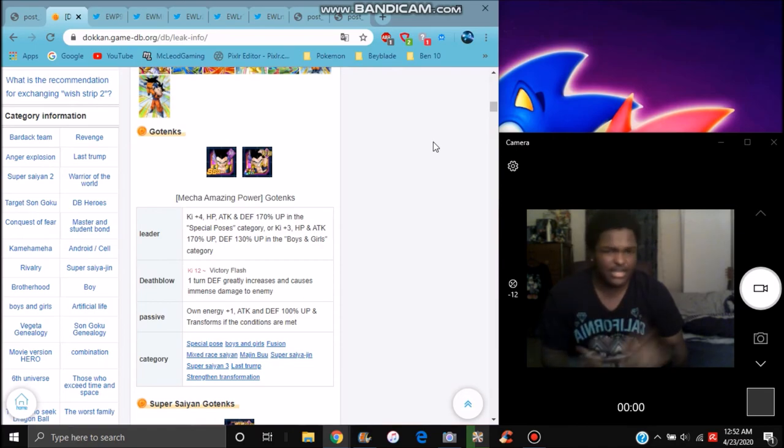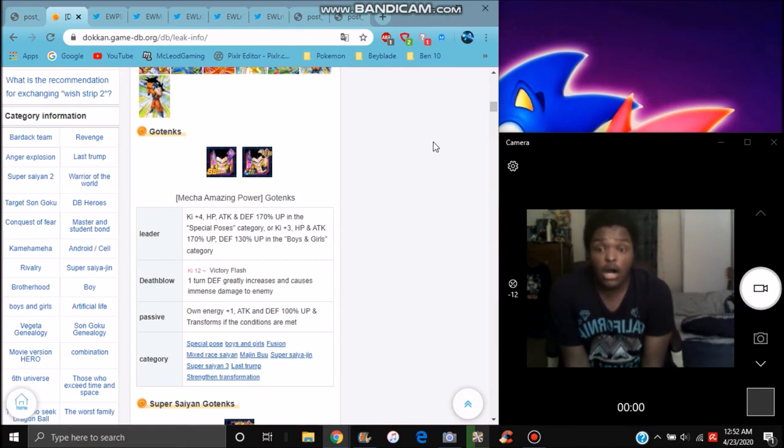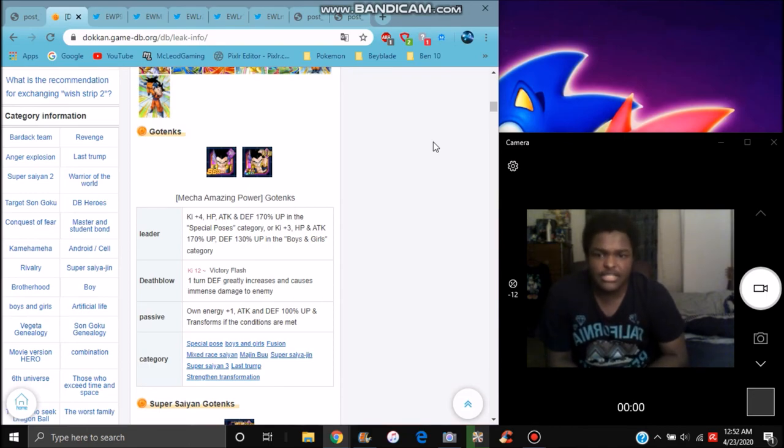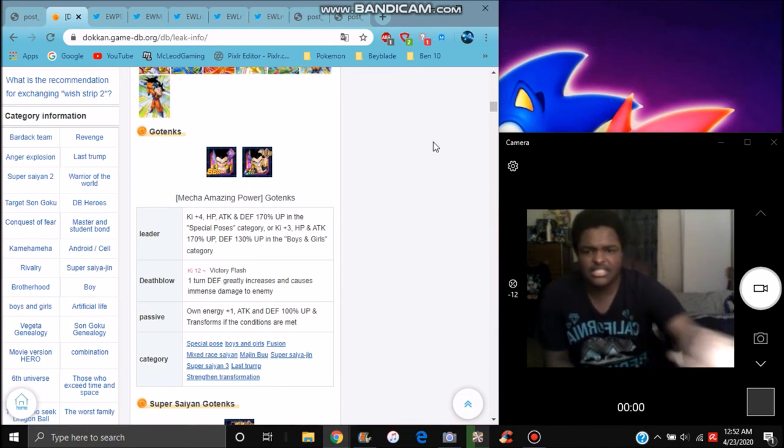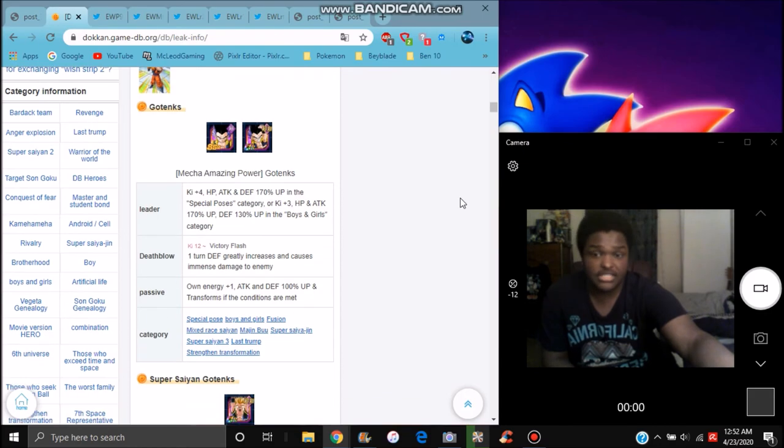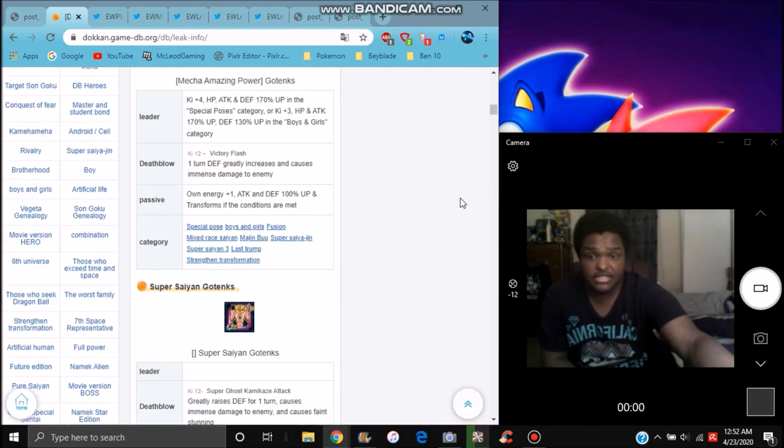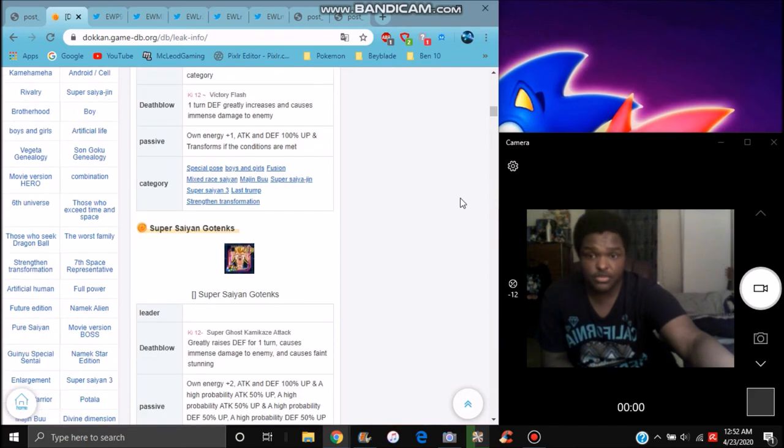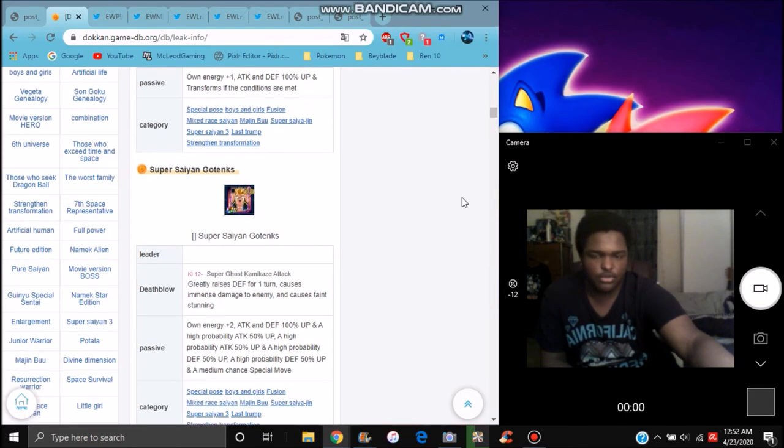New signature pose category, kind of here and there. So it causes immense damage of course for one turn. And greatly raises his defense. Causes immense damage. His own Ki goes up by 1, attack and defense plus 100%, and it transforms him. His category signature pose, typical good attacks, Fusion, Majin Buu Saga, typical stuff like that. So he transforms.